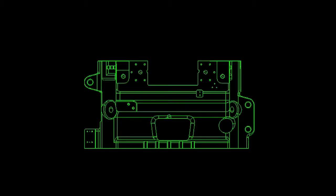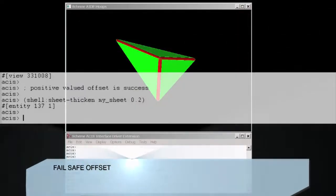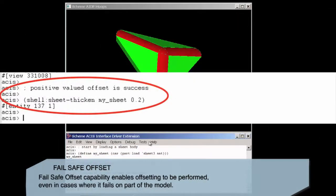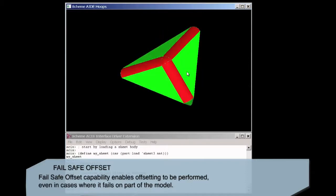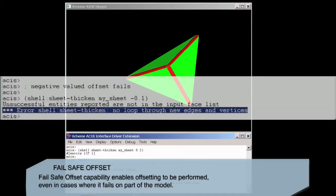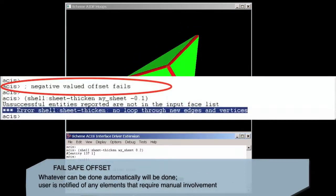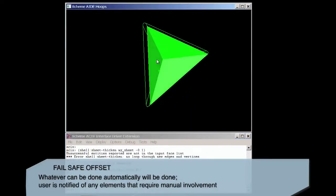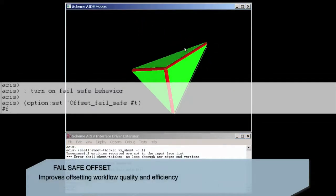Offsetting can provide significant value to your design capabilities and yet can be challenging for some models and workflows. With failsafe offsetting, customers benefit from the powerful automated offset capabilities while being able to specifically identify and return the problematic entities to the user for manual resolution.